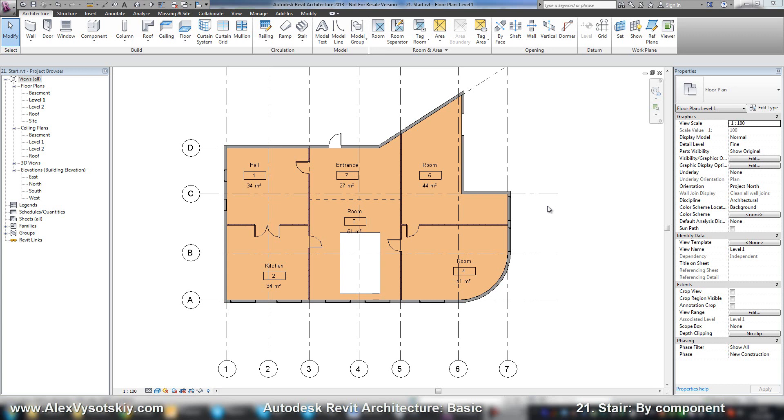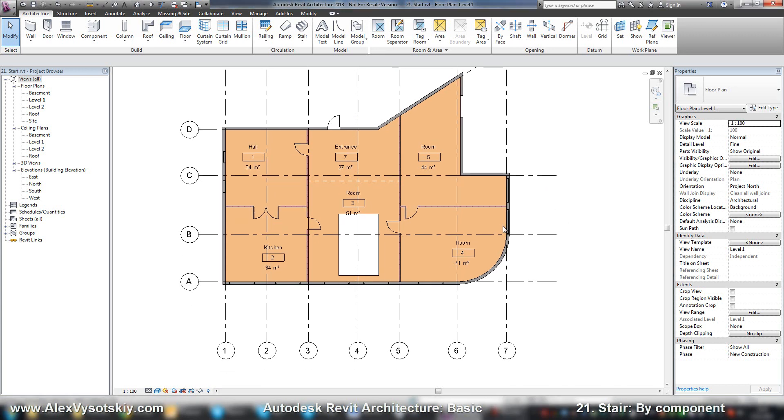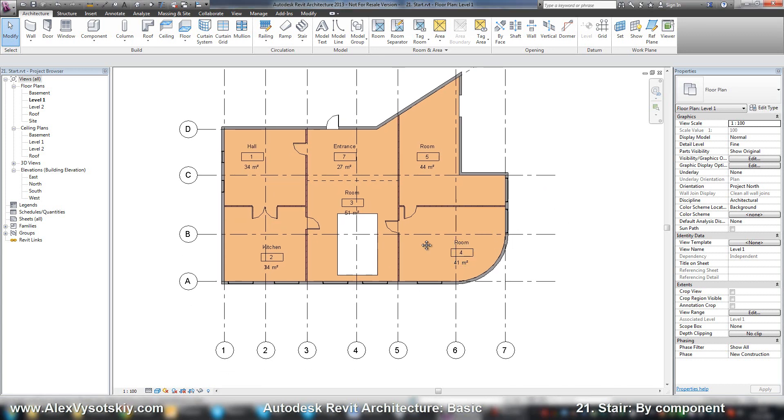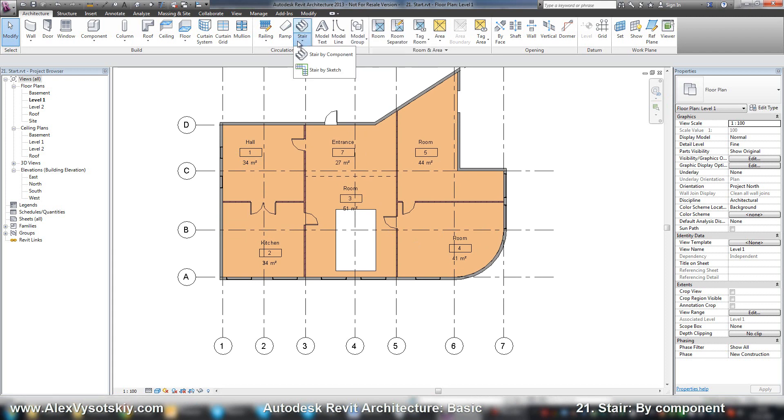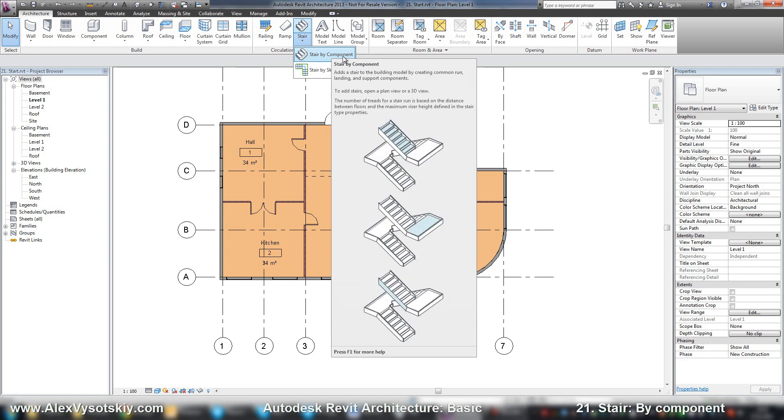Now let's add a stair to our project. I pick a stair. There are two types of stair: stair by component, which is a new type of stair added in Autodesk Revit 2013.